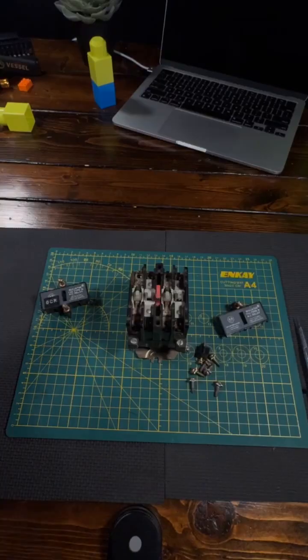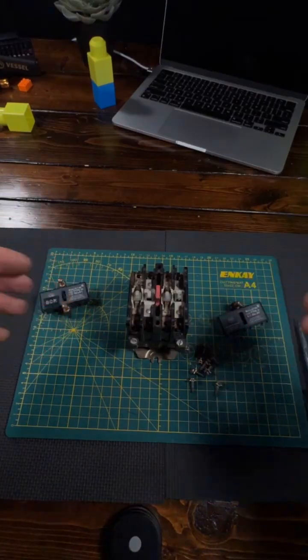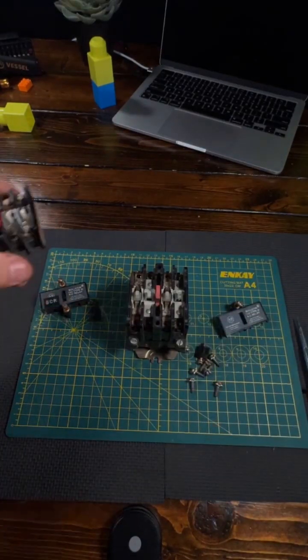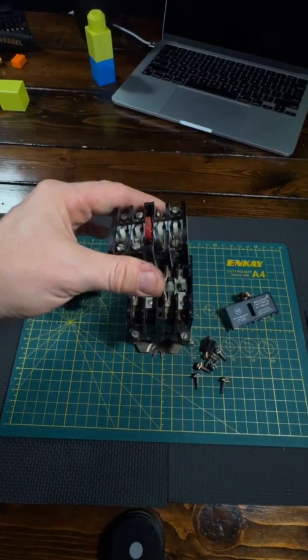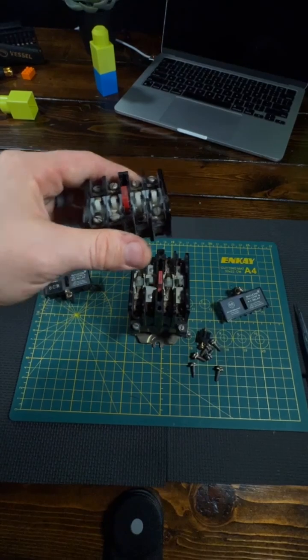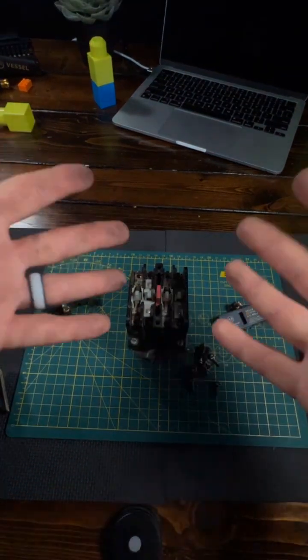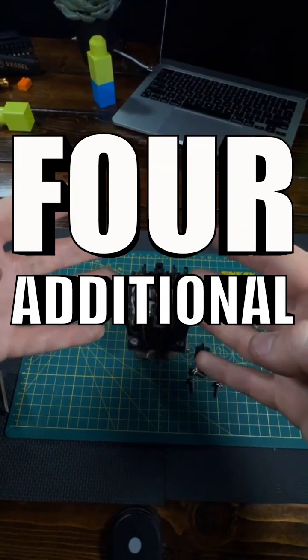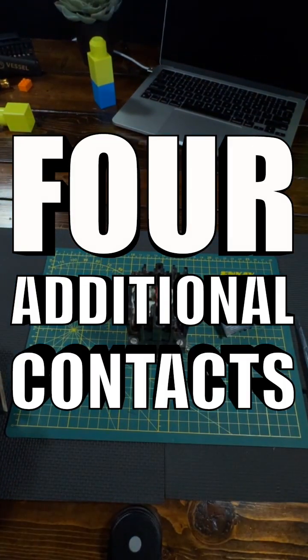If you need more than four contacts, you can bolt up to two Adderdex on the face of the relay, each with four additional contacts.